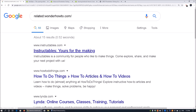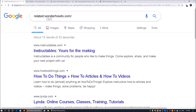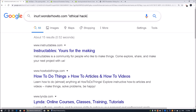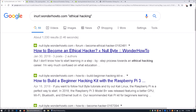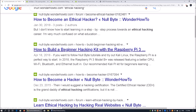We also have the 'inurl:' operator. If you're looking specifically for information, you can enter 'inurl:wonderhowto.com' along with 'ethical hacking'. This pops up relevant content such as 'How to Become an Ethical Hacker', 'How to Build a Beginner Hacking Kit with Raspberry Pi', and more - a lot of great information that could be really useful.